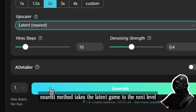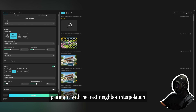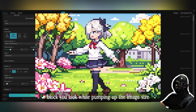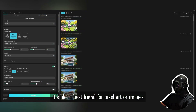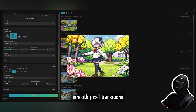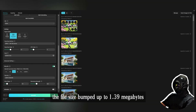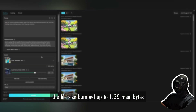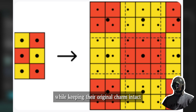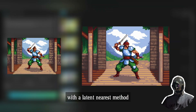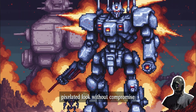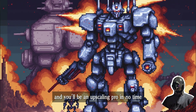The Latent Nearest method pairs latent upscaling with nearest neighbor interpolation. This is your go-to if you're all about preserving that pixelated look while pumping up the image size — it's a best friend for pixel art or images where keeping the original vibe matters more than smooth pixel transitions. After upscaling, the file size bumped up to 1.39 megabytes. It's perfect for maintaining that retro pixelated look without compromise.